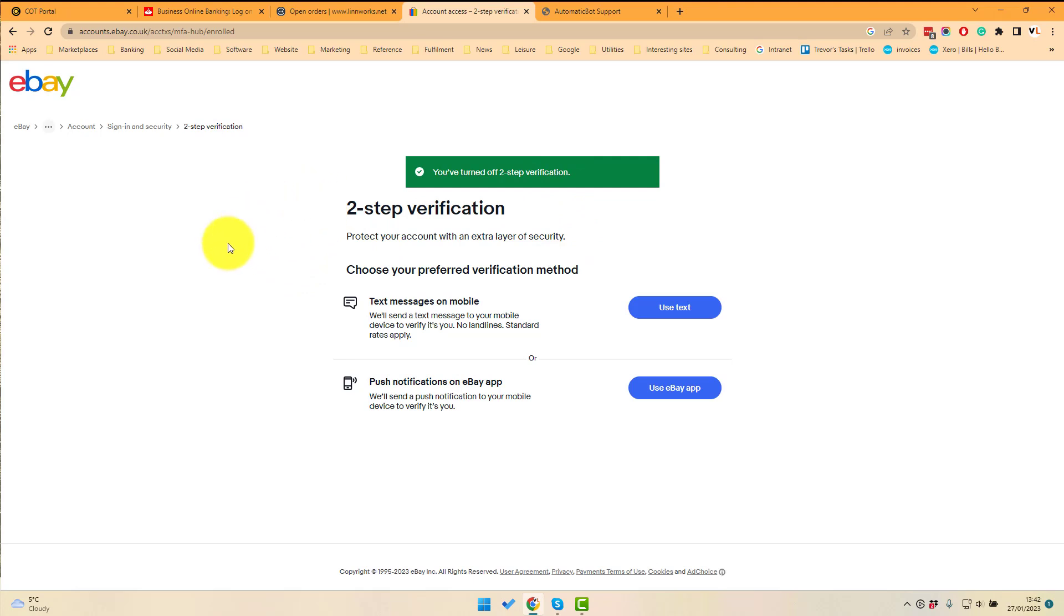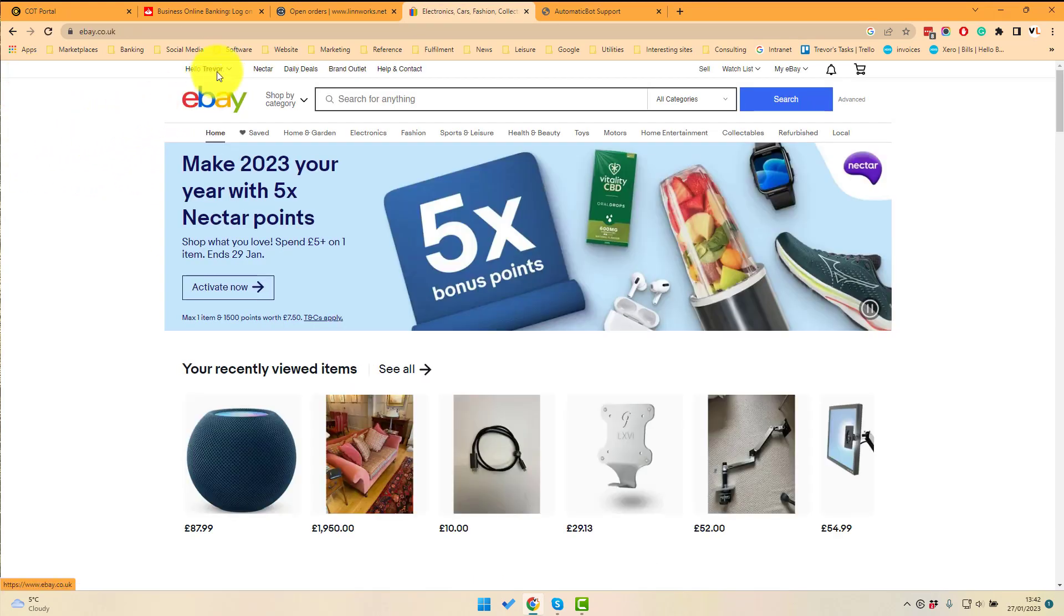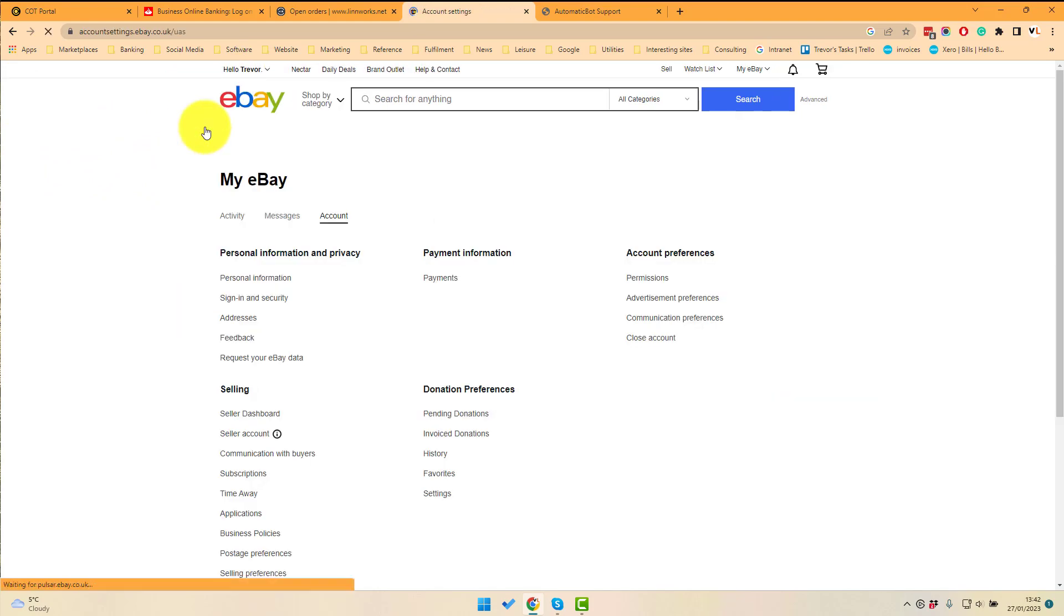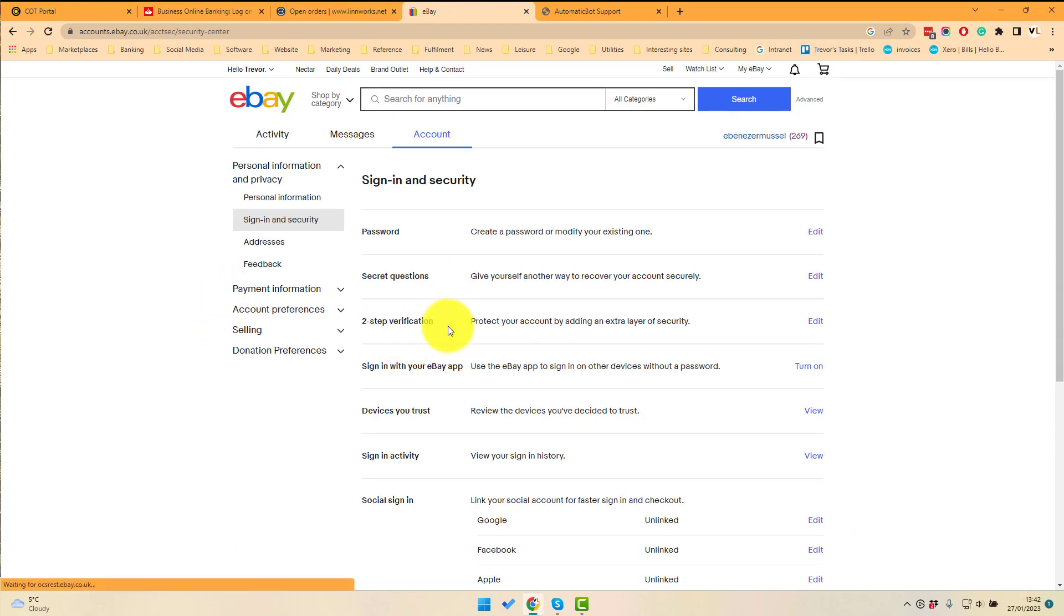Now if I want to turn it on again, we go to the same place, account settings and then sign in security, two-step verification, click edit.